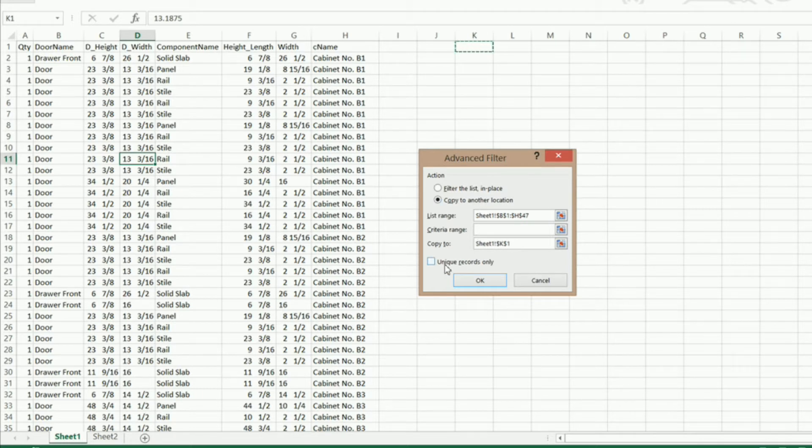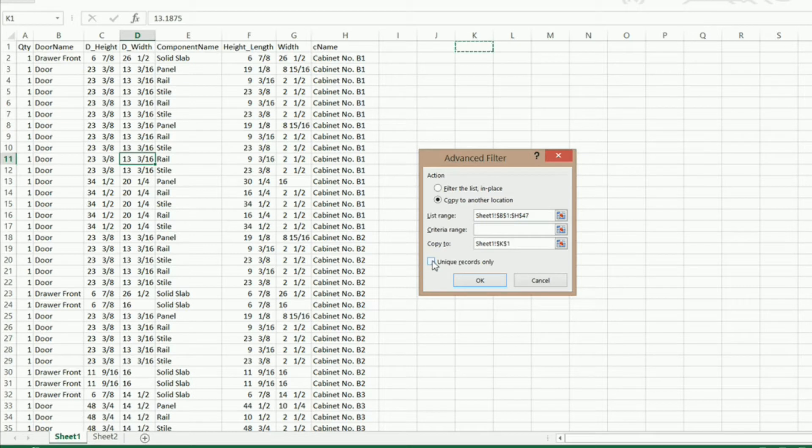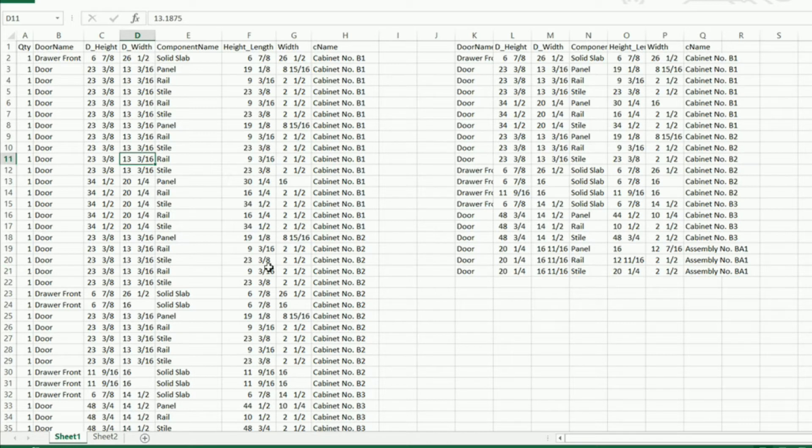Now what I want is unique records only because I only want one instance of each record that we have in this data set. So I'm going to click on unique records only and click OK. Now you can see we've already got this down to 21 rows.